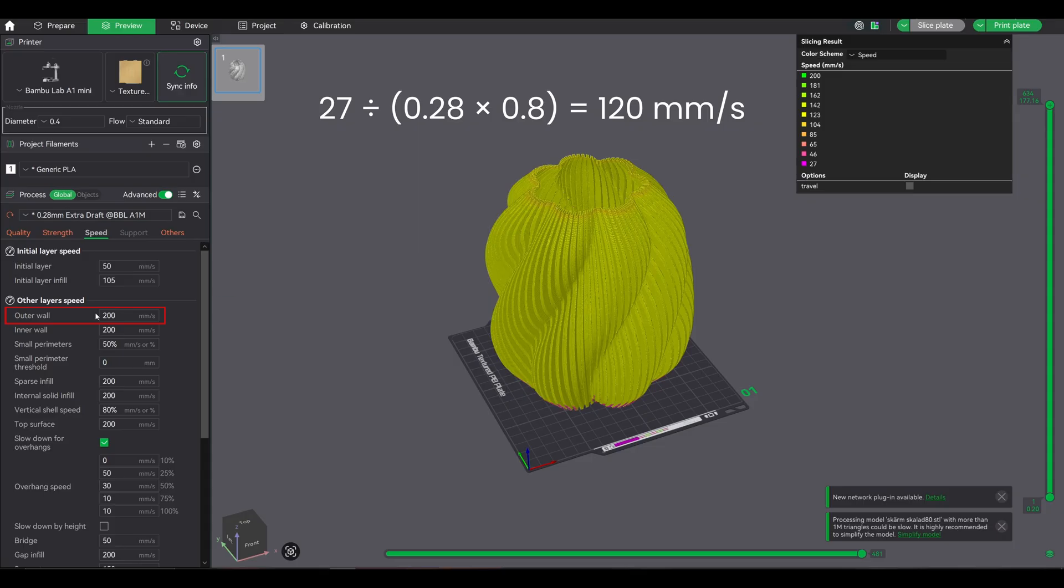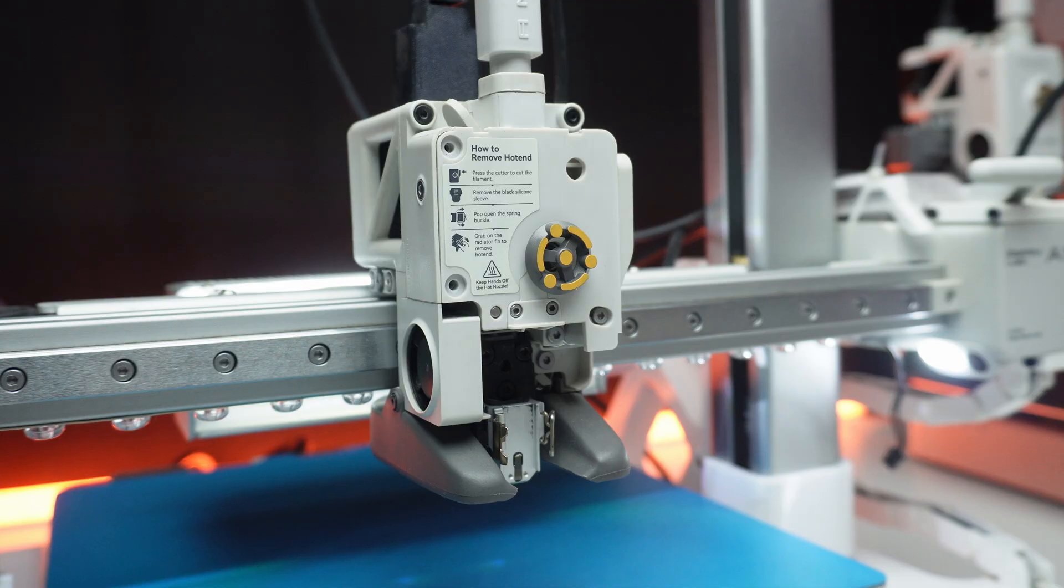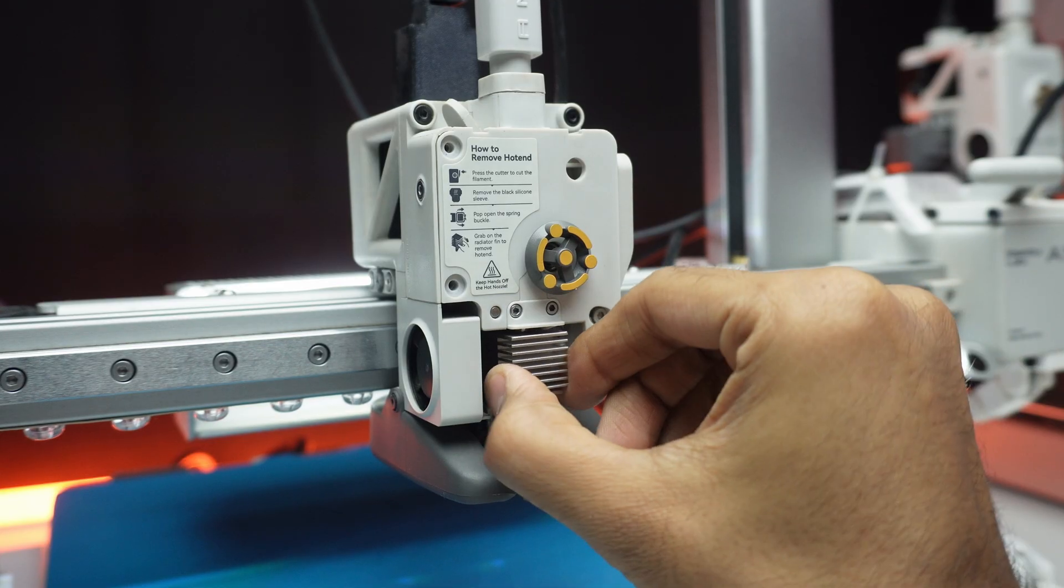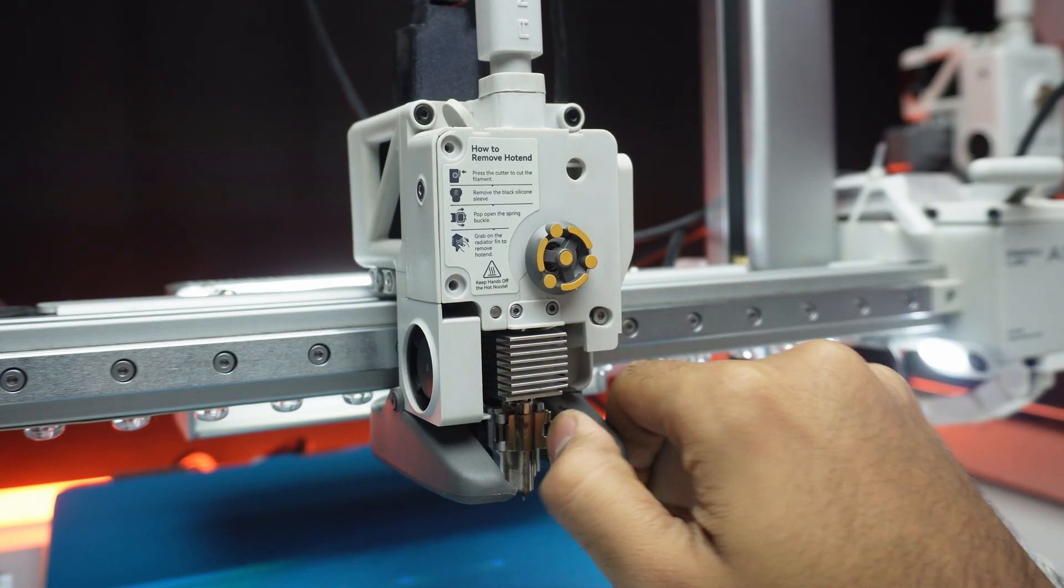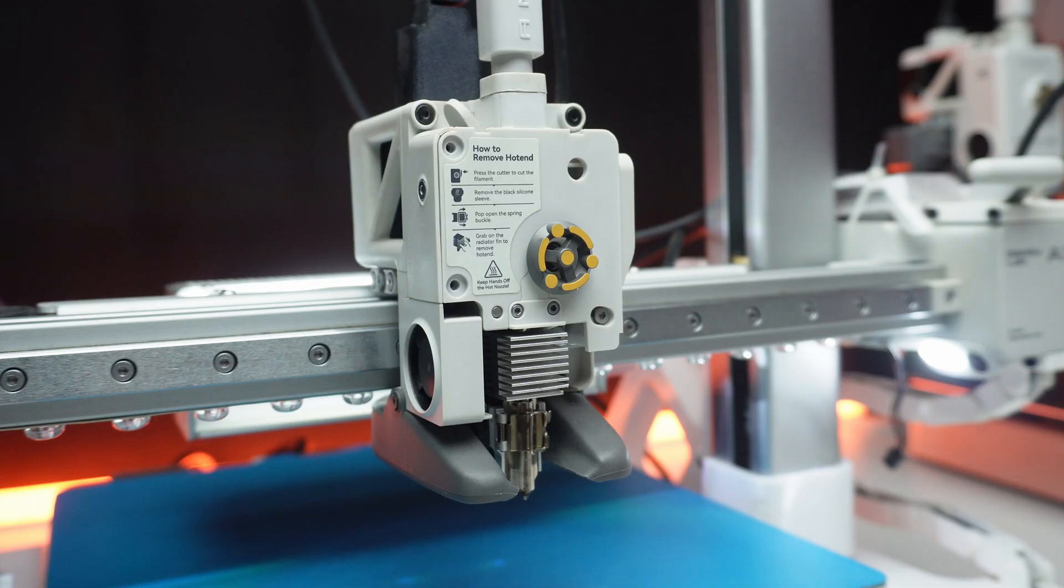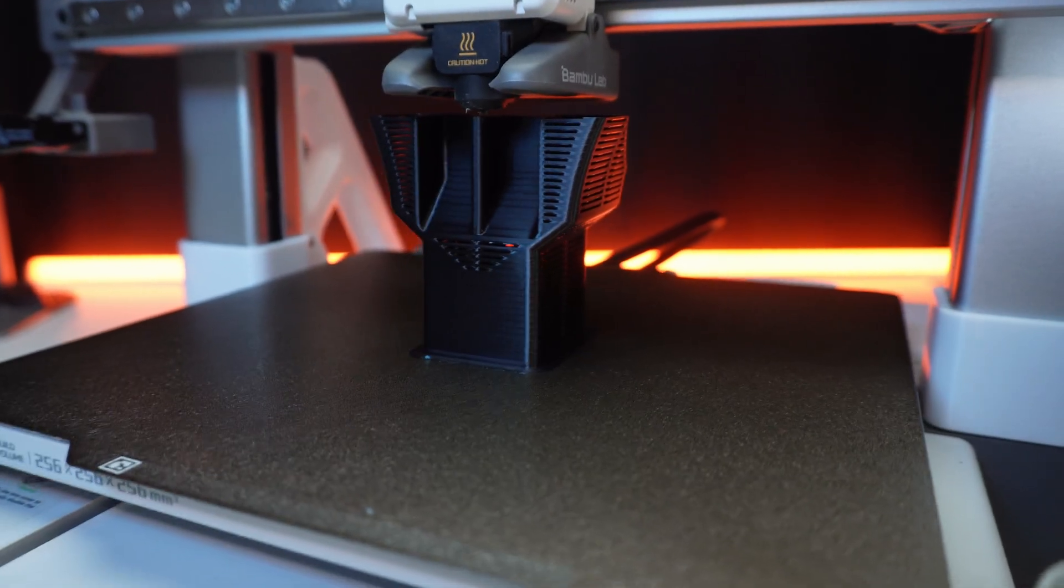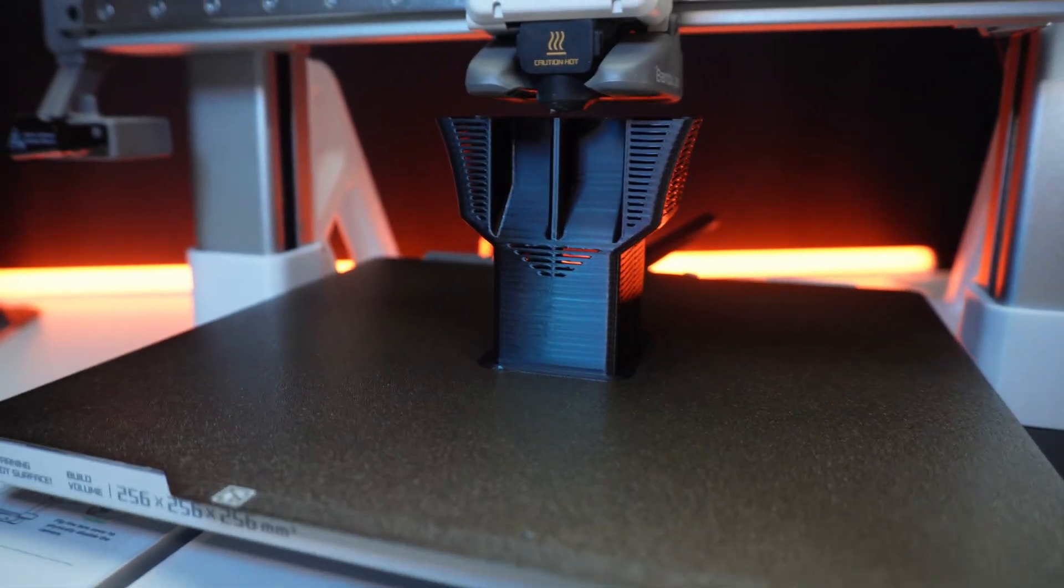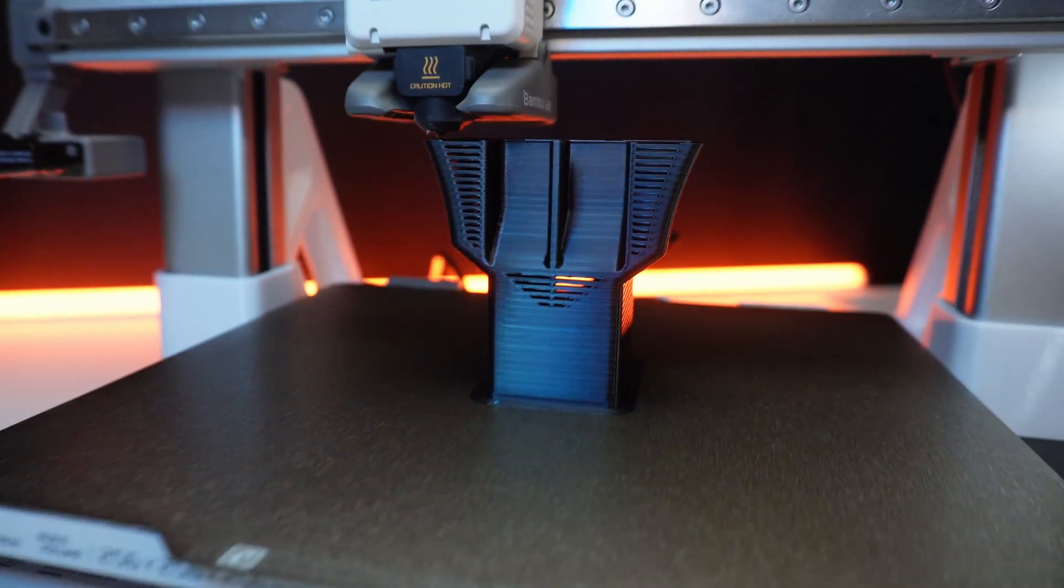So even though I set 200mm/s in my profile, the printer actually ran slower to stay within the volumetric limit. And you know what? That's perfect.